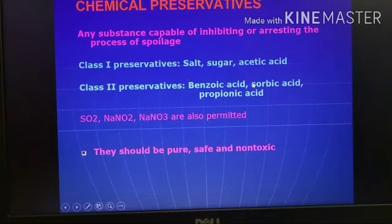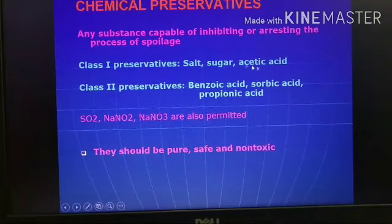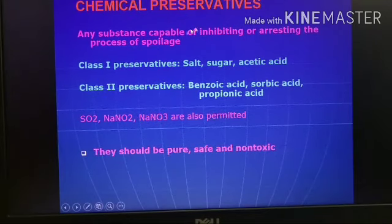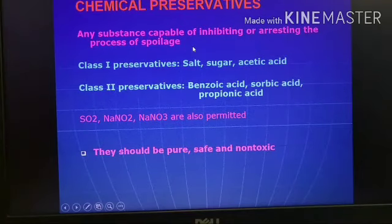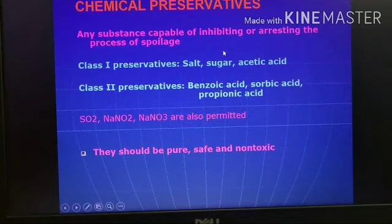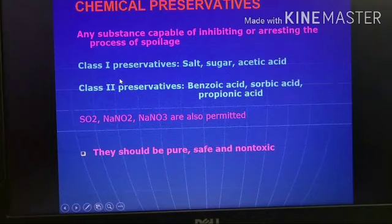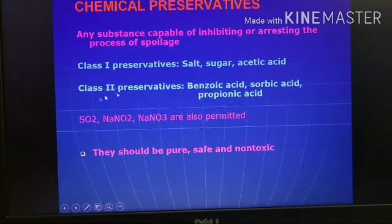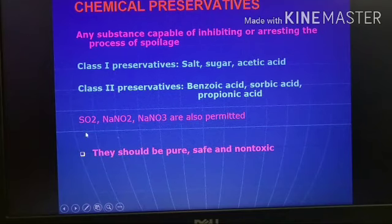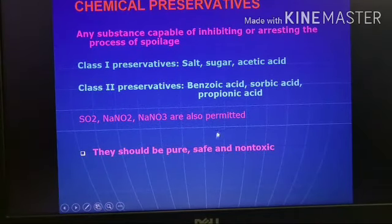The third part of today's lecture is chemical preservatives. Any substance capable of inhibiting or arresting the process of spoilage — preventing or stopping microbial growth — can be considered a preservative. Preservatives are classified into two categories: Class 1 preservatives, which are of natural type like salt, sugar, and acetic acid; and Class 2 preservatives, which are synthetic chemicals like benzoic acid, sorbic acid, and propionic acid. In addition, sulfur dioxide, sodium nitrite, and sodium nitrate are also permitted as preservatives. They should be pure, safe, and non-toxic and used within safe levels.